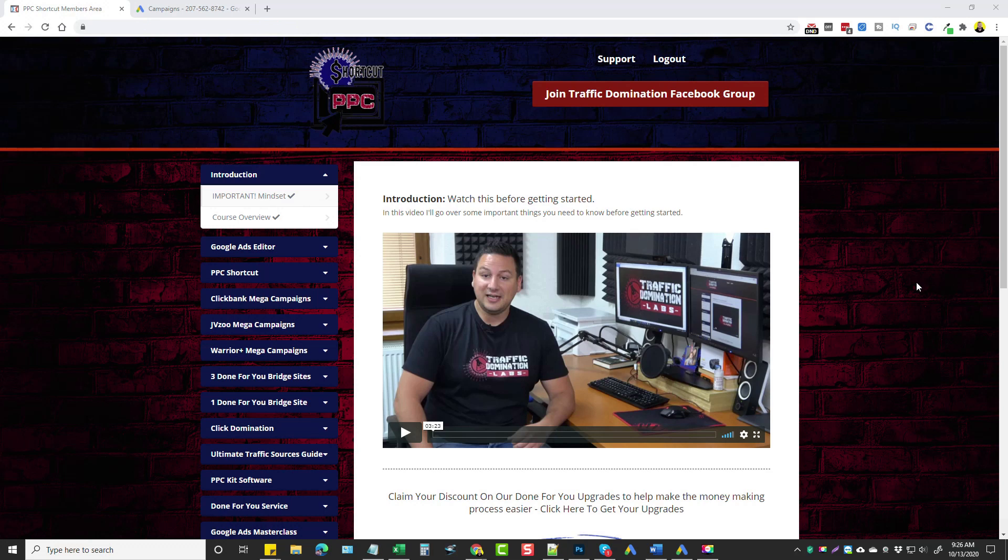Basically what they've done is they've already selected top performing products from places like ClickBank, JVZoo, and Warrior Plus. They've went out and done all the keyword research, they've created all the ads, they've put everything together for you so all you have to do is upload a CSV file and you can have hundreds of ads running, thousands of keywords running in just a matter of a few minutes within your ads account.